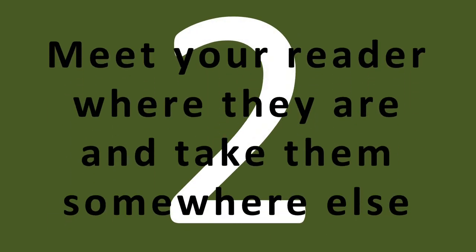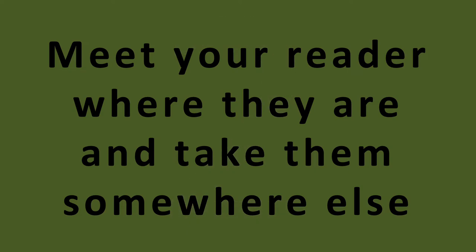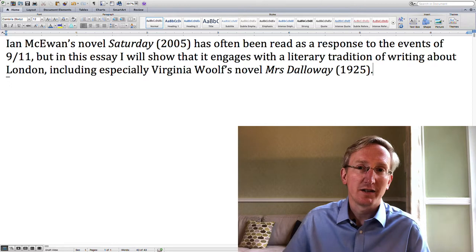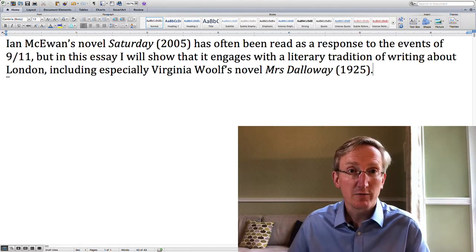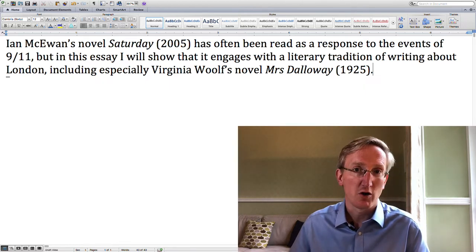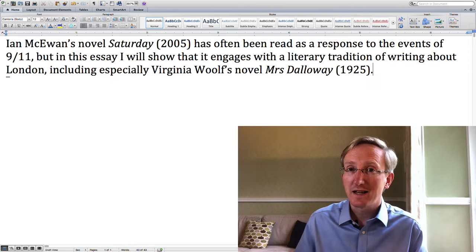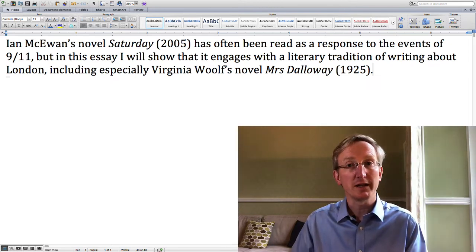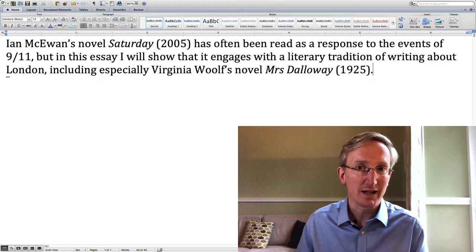Tip number two: meet your reader where they are and then take them somewhere else. You have to engage your reader with what they already know and then teach them something that they don't already know. So maybe you want to say this is what you think about this topic at the moment, but I'm going to tell you that you should think about it in this way. For example, your essay might start: Ian McEwan's novel Saturday from 2005 has often been read as a response to the events of 9/11.